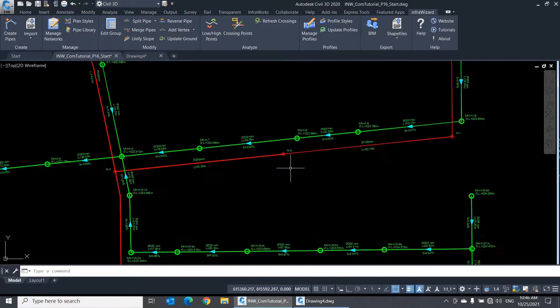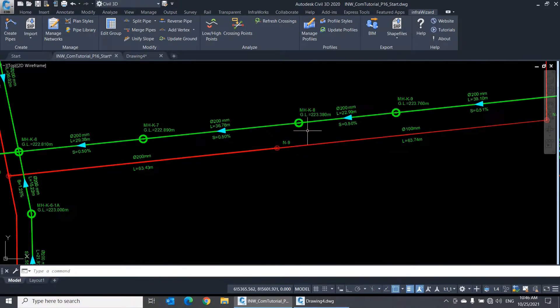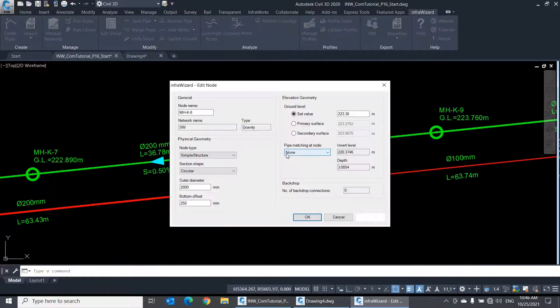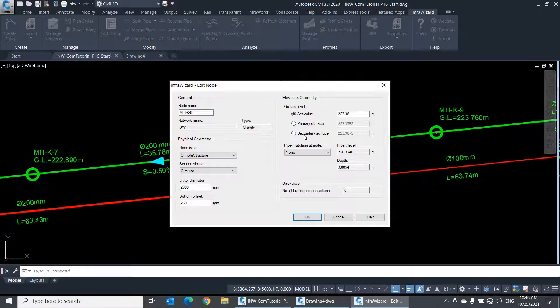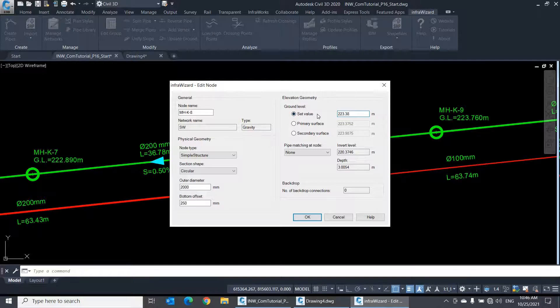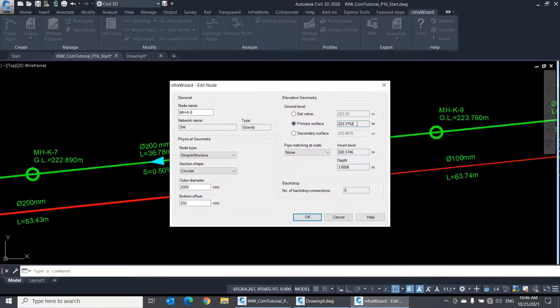Going back to the node properties, let's check out the elevation geometry panel. The first part of this panel is about the ground level at the node. You can see that we have three options for the ground level source. The first one is a set value which was imported with the network, or entered manually. The second and third options are the values picked from the primary and secondary surfaces assigned to the network.